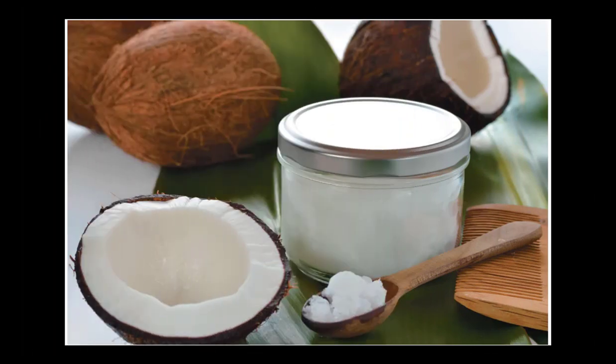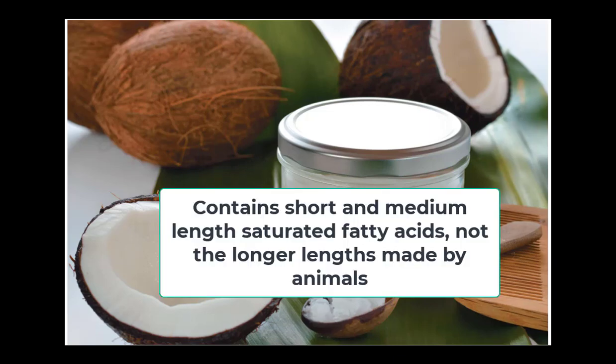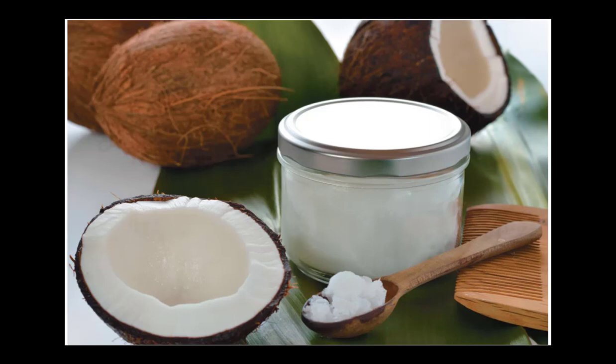So why is coconut oil now considered to be good to eat? The reason is that coconut oil is made of short and medium chain saturated fats, whereas animals make longer chain saturated fats. These fats are handled differently by the body. Rather than being absorbed into the lymph and ending up in fat cells, they're more likely to be absorbed into the blood and used by cells for energy production.